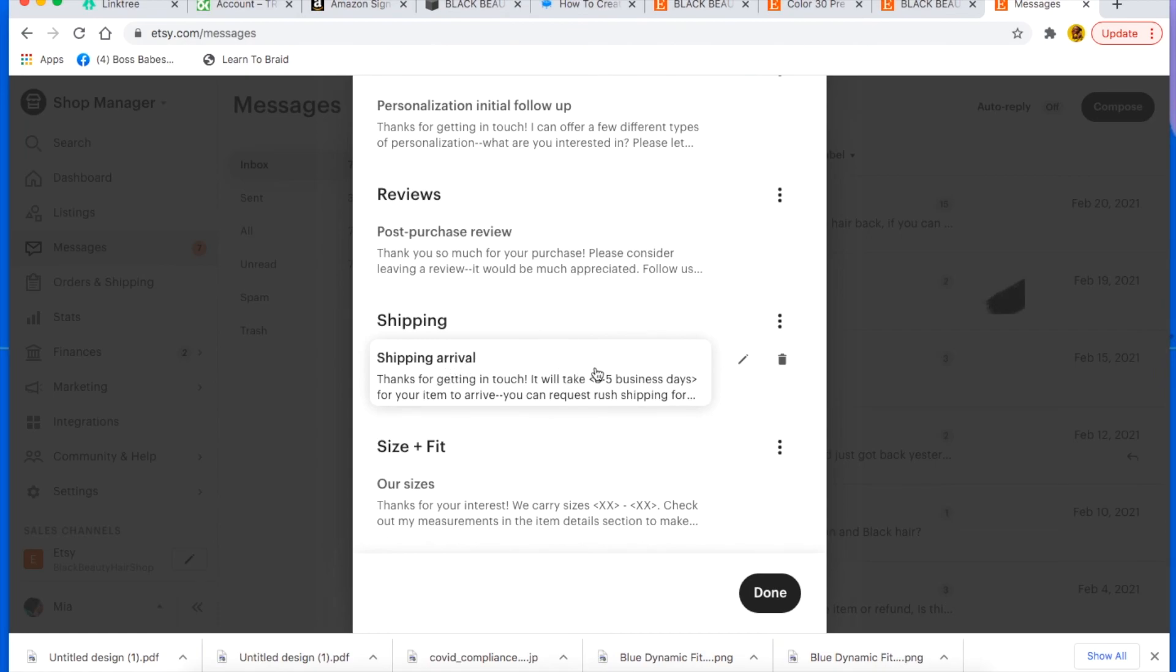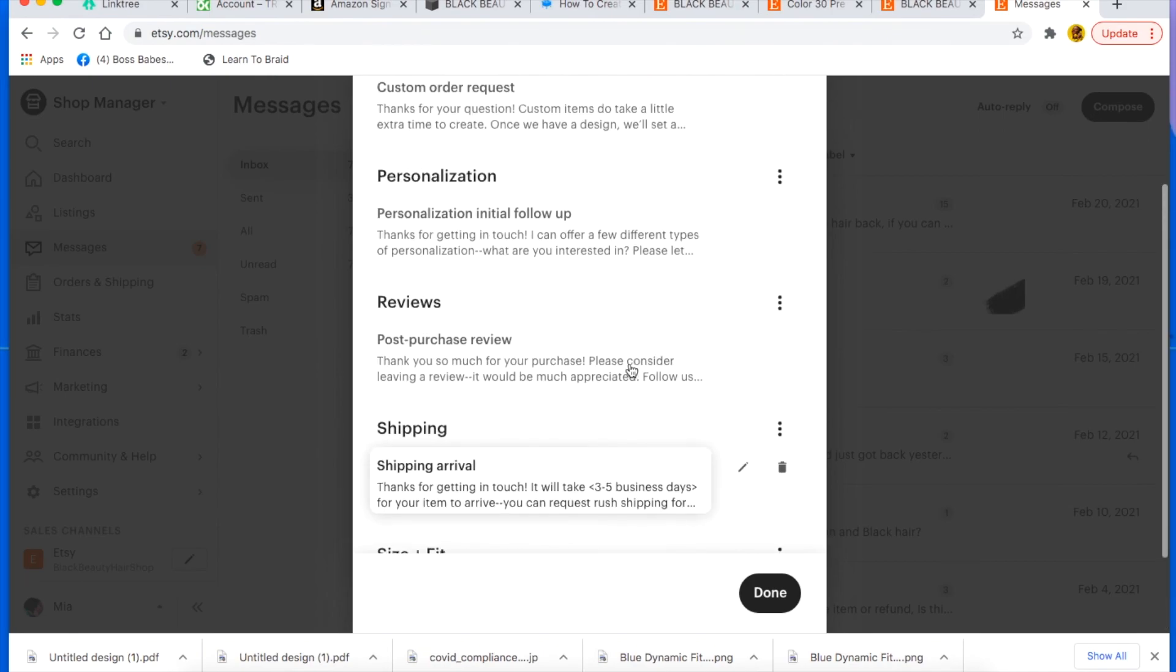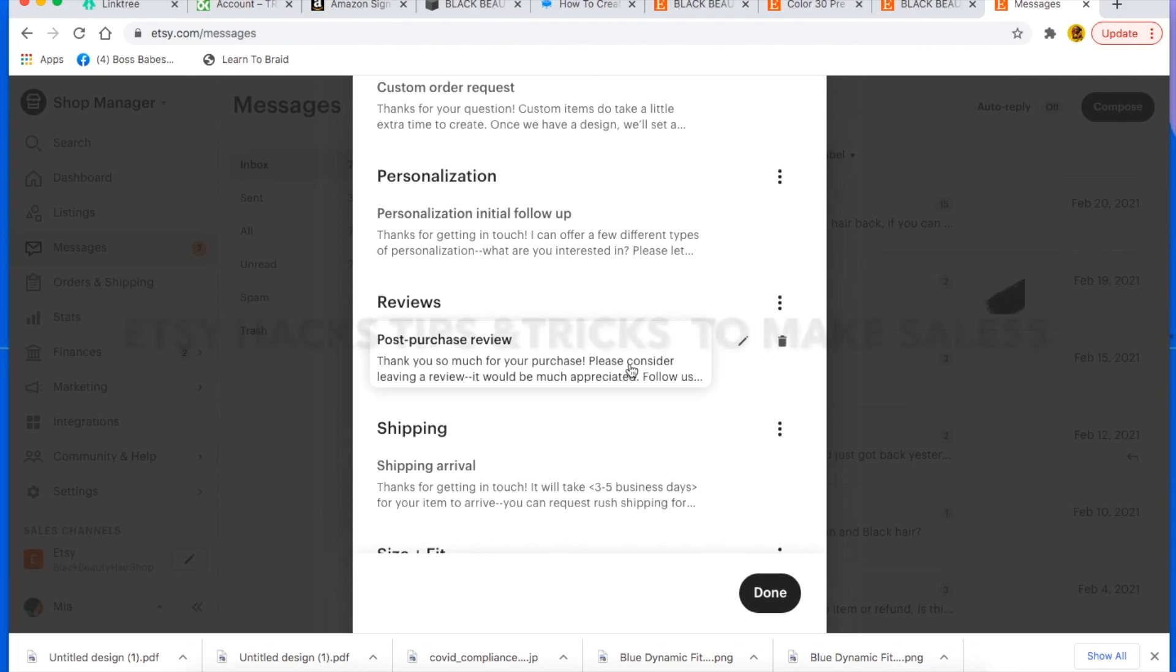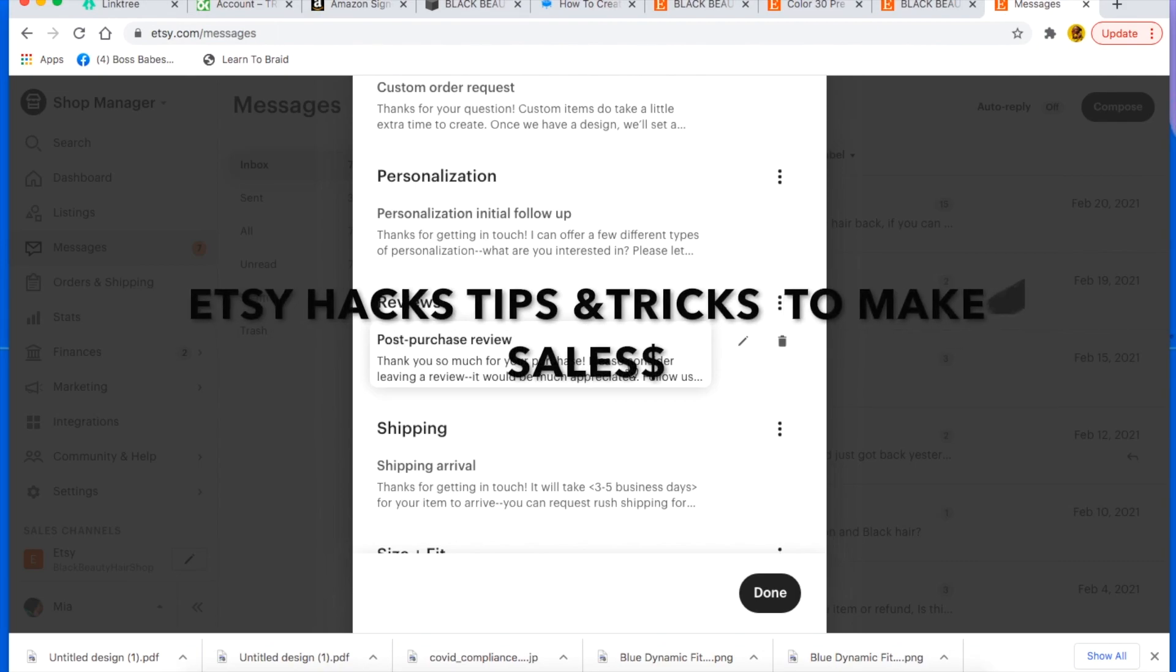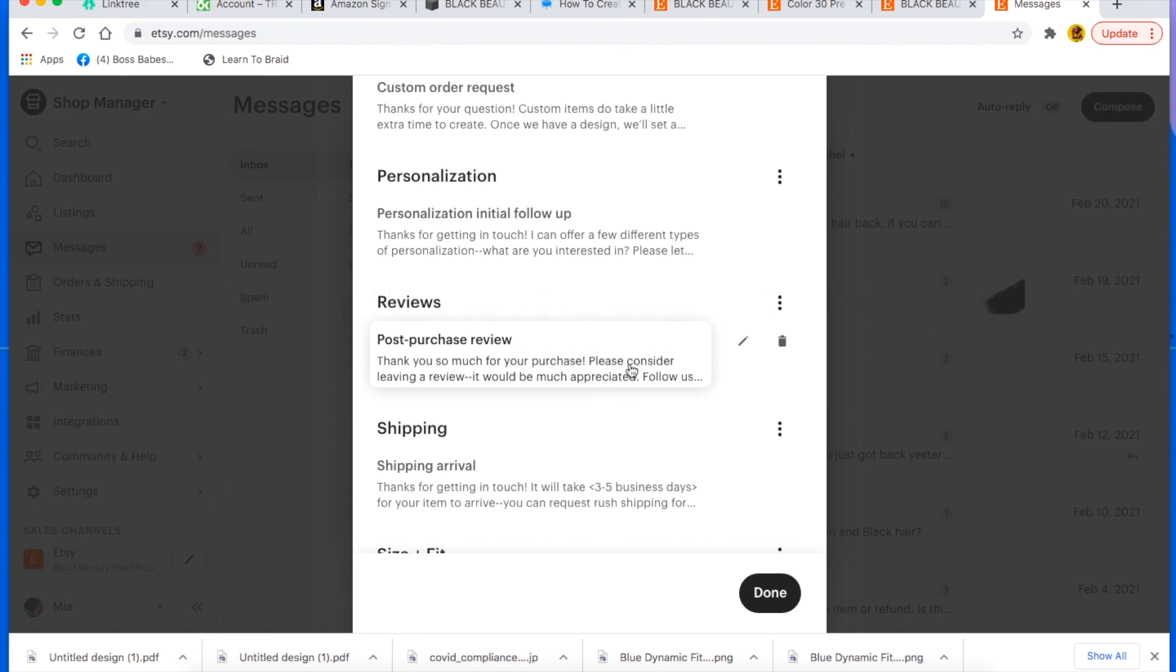You know, so that way like they're not sitting there worrying, because people, when people message you, they want to hear back from you right away. So that pretty much concludes my Etsy hacks and tips and tricks. I hope that this helps you a lot.